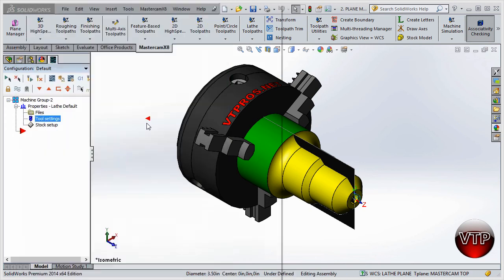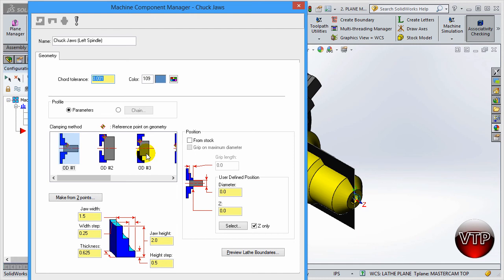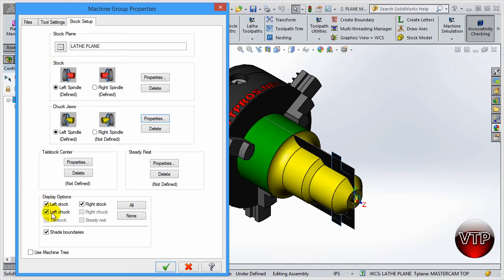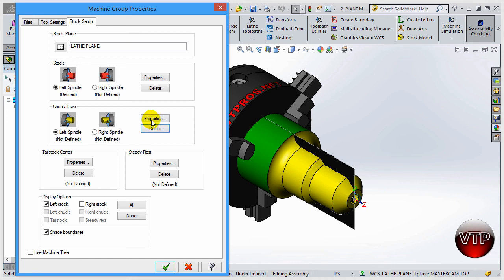After defining the stock, you can define your chuck jaw - I'll select Properties to show you how it looks. You can define a few types of chuck jaws, and I'll show more detail in the next exercise. When you open Properties, it automatically defines a chuck jaw. I accidentally defined the right side spindle, so I need to select it and hit Delete to un-define it. Make sure only what you want is defined - the rest should show Not Defined.